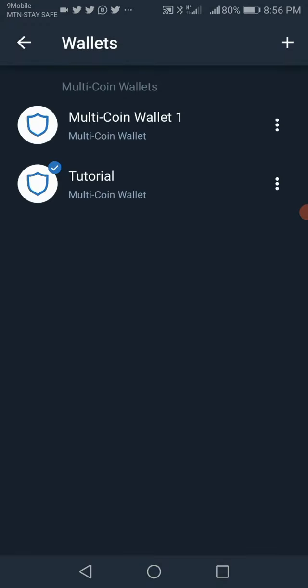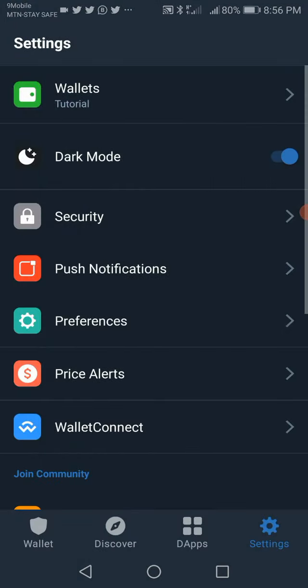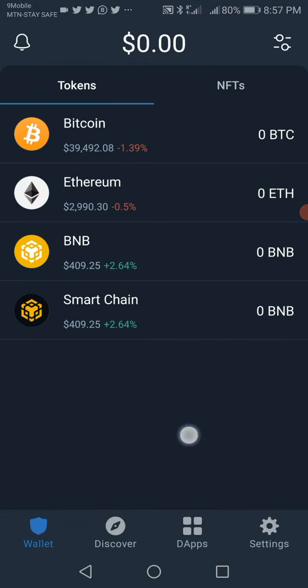If I go back to Settings you will see that I have two wallets now. This is the first wallet — the multiple coin wallet that was here before. The one I just imported is this one that says 'Tutorial.' That's it for this video.